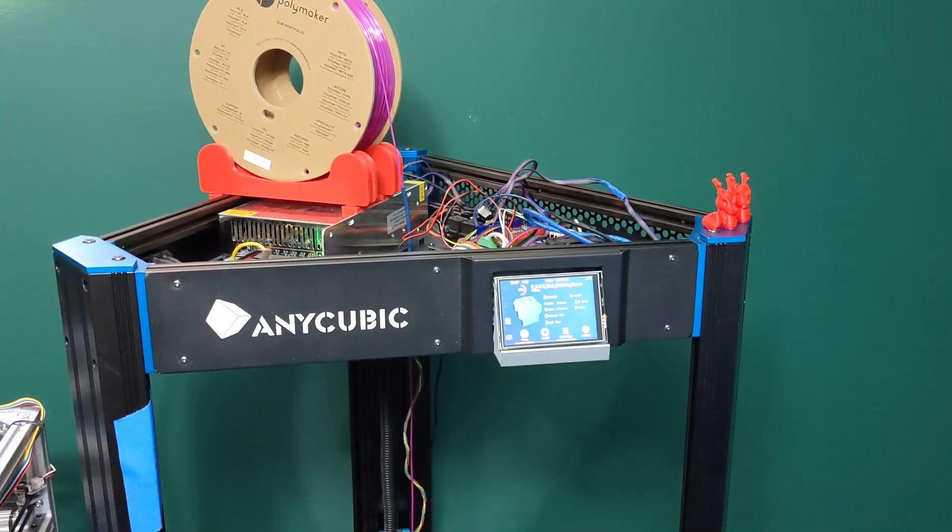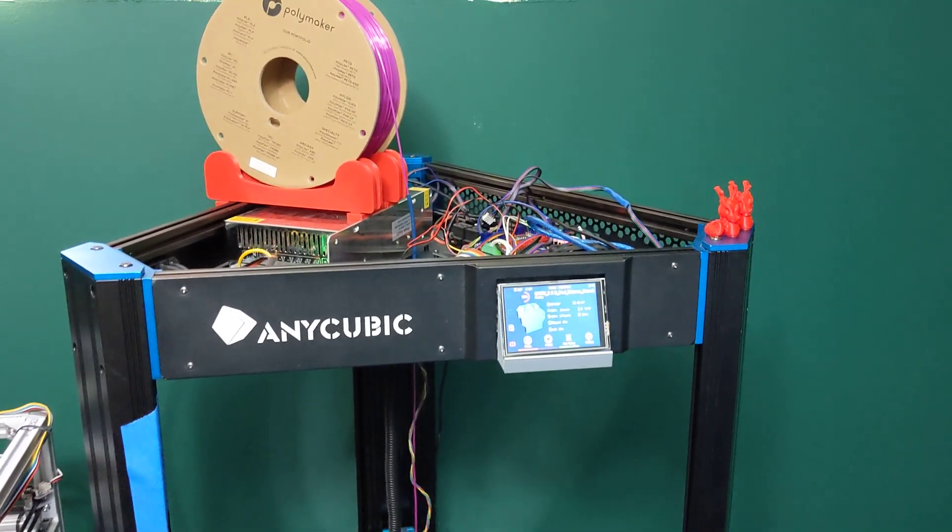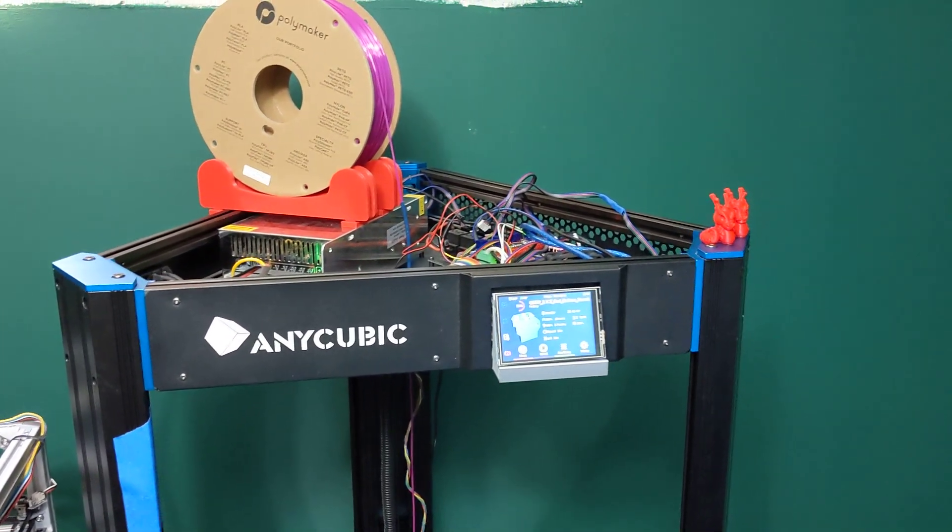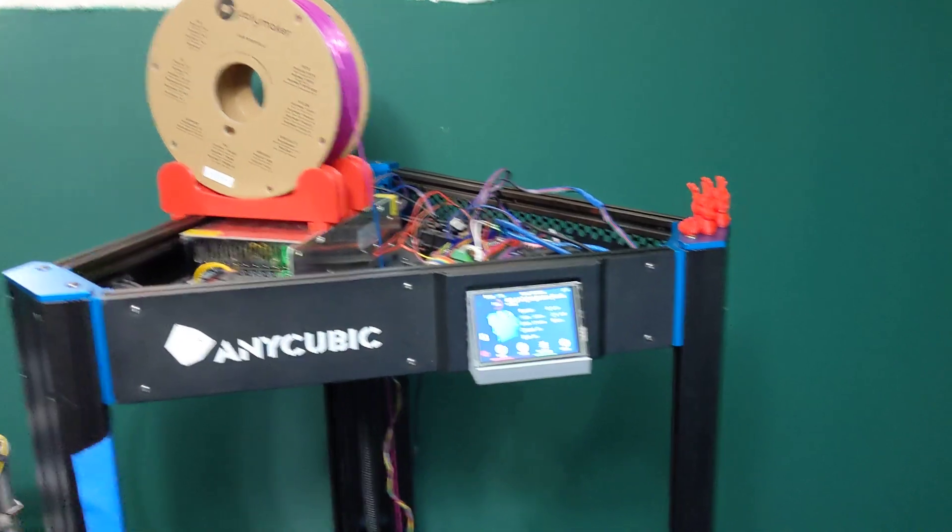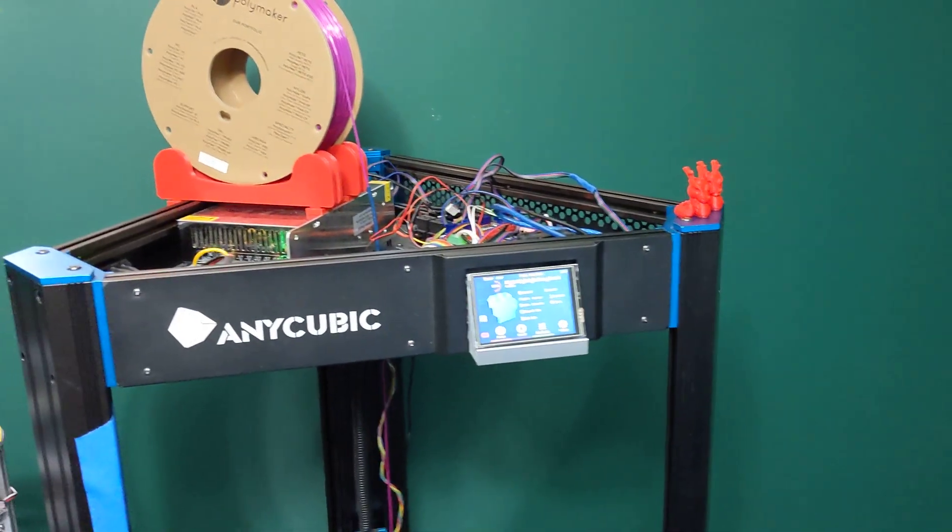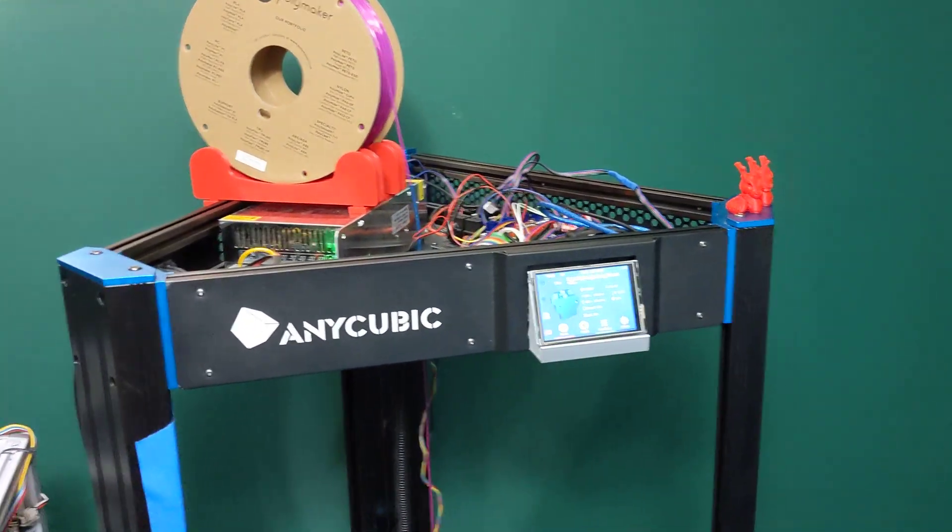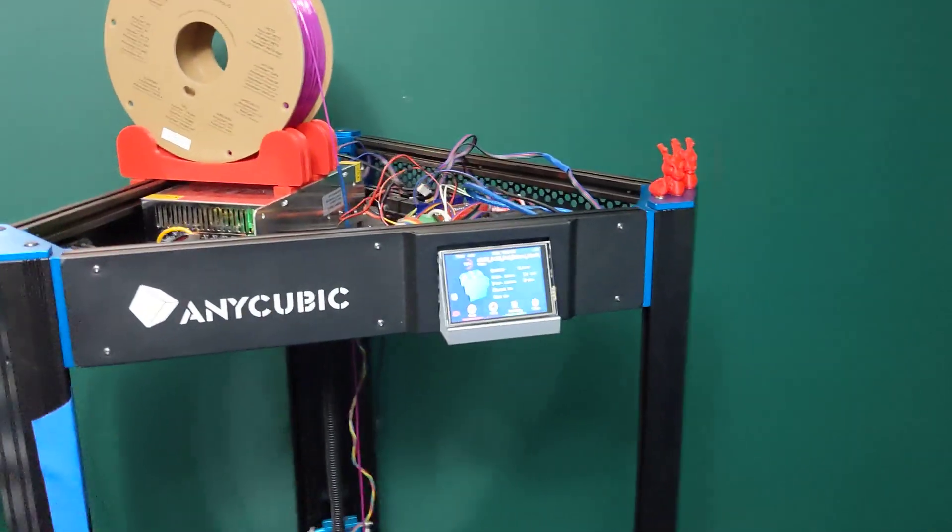Hey everyone, welcome back to my channel and welcome to part three of my Anycubic Predator. This is most likely going to be the final video on upgrades.